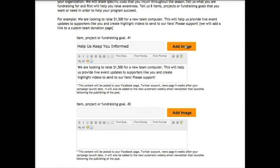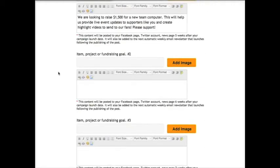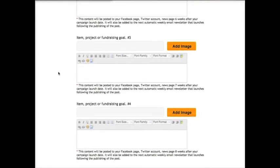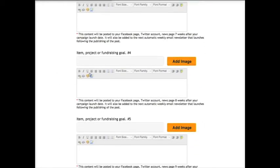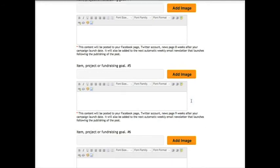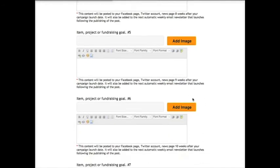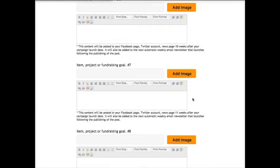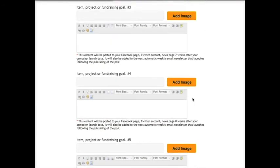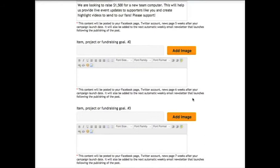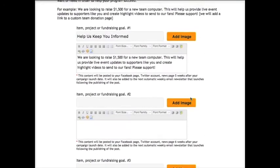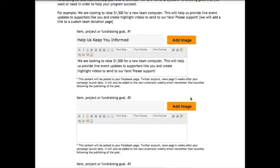These items will be posted each week. Below each text box, it tells you when this content will be posted. For example, item number one will post five weeks after your launch announcement since it's the fifth piece of content added to your campaign. Item number two will post six weeks after, and so on.